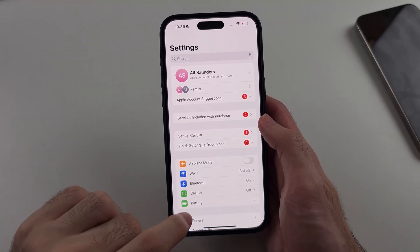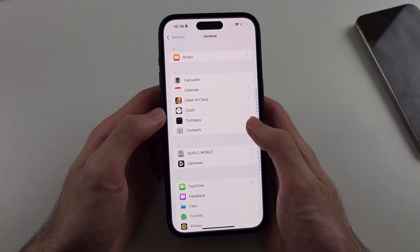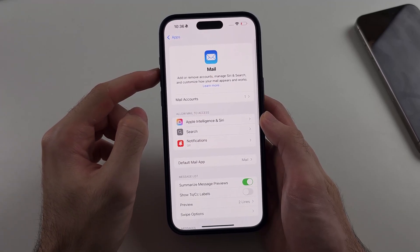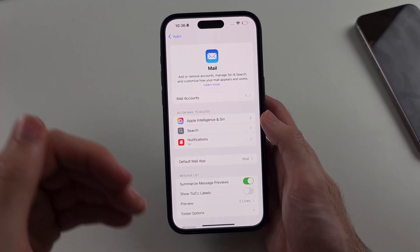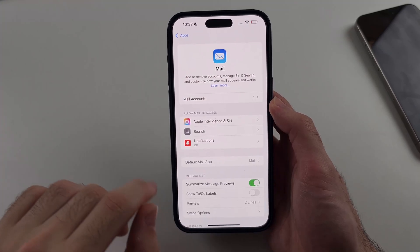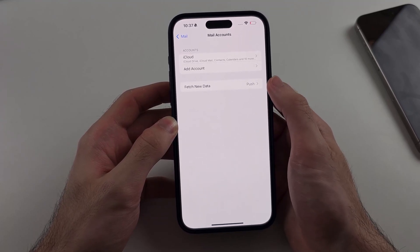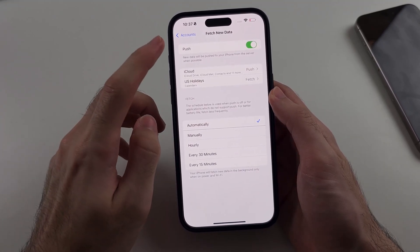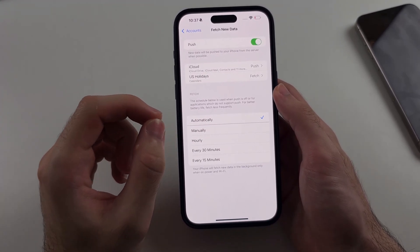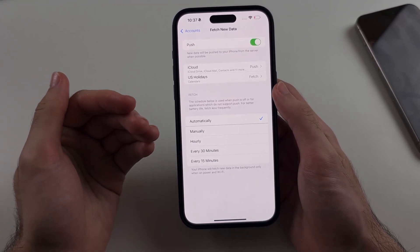From the home page Settings, scroll to the very bottom and select Apps, then look for the Mail app. Inside this one, the Mail app sends requests every second to Apple servers — we need to change that. Select Mail Accounts, then under Fetch New Data, select that option. If Push is on and set to automatically, every single second your iPhone is pinging the email server checking for new email, which drains a lot of battery.